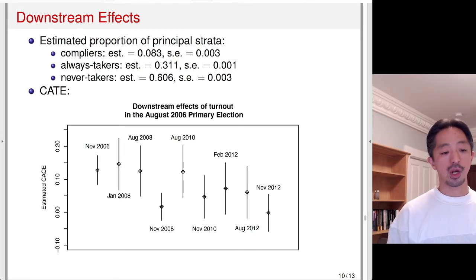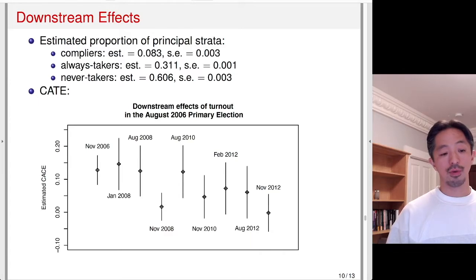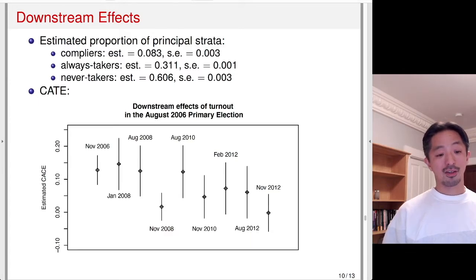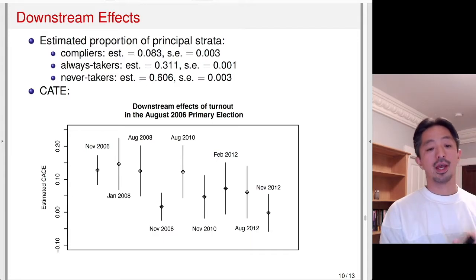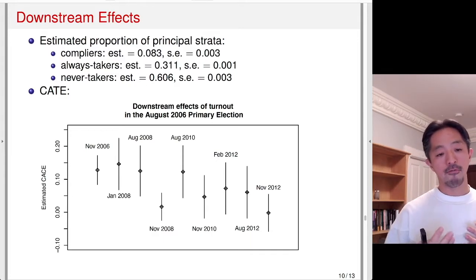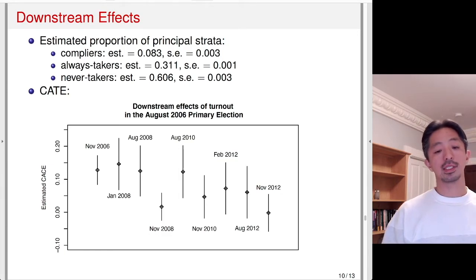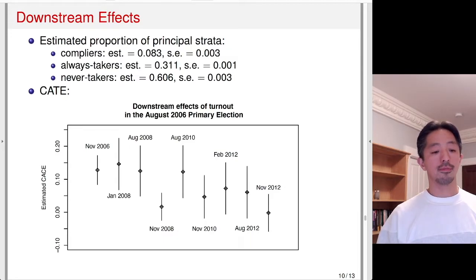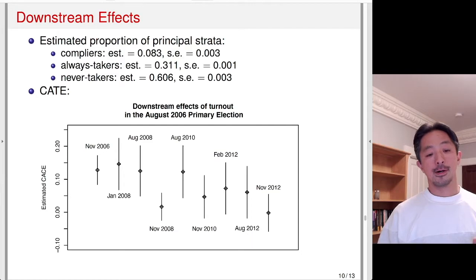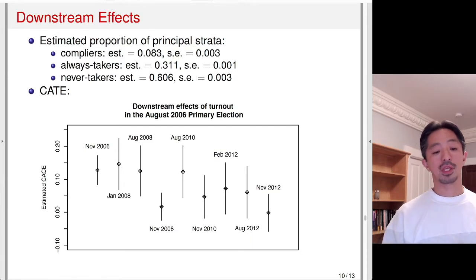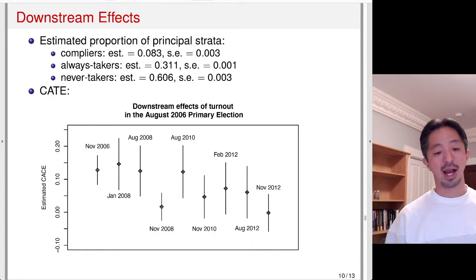We can look at the downstream effect on turnout, and the complier average treatment effect shows the impact of voting in an early election on turnout in the current election. There is a downward trend — the effects are declining — but still reasonable in size. The habit can have a long-lasting impact if those assumptions hold.